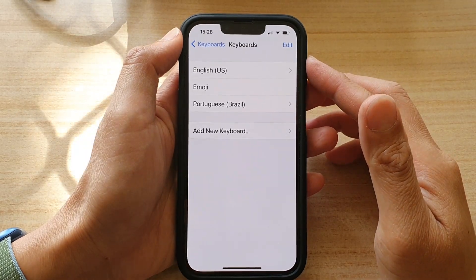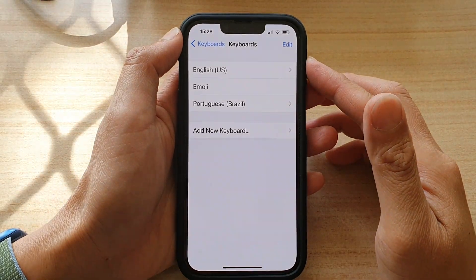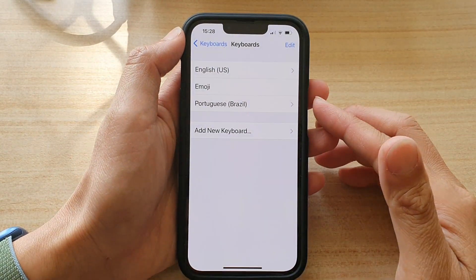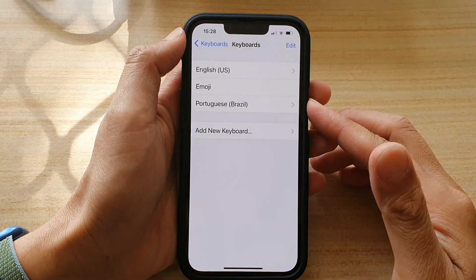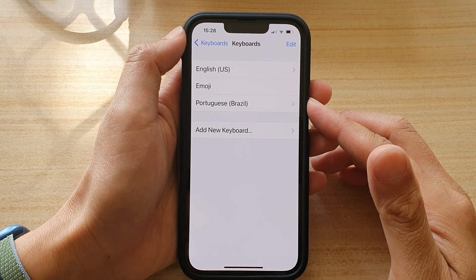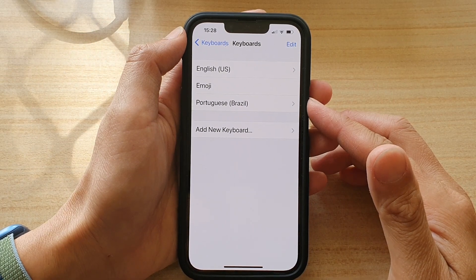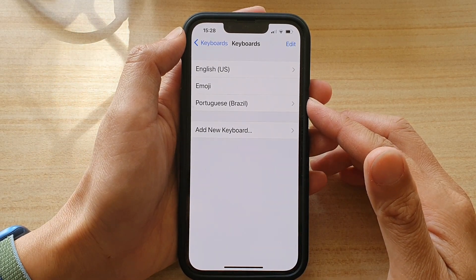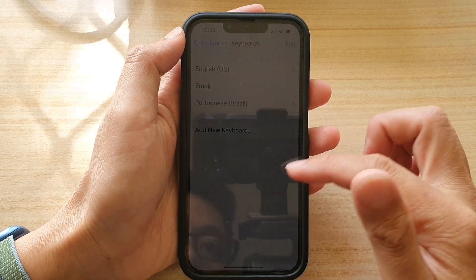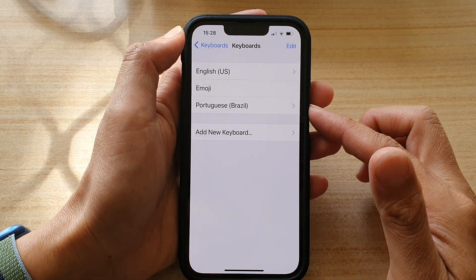In this video we're going to take a look at how you can add more keyboard languages on your iPhone 13 or the iPhone 13 Pro.